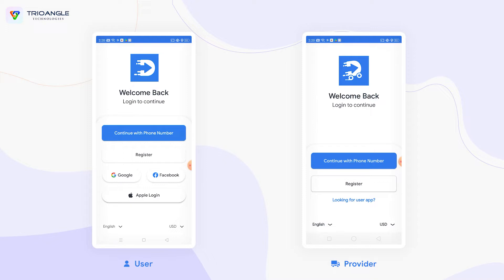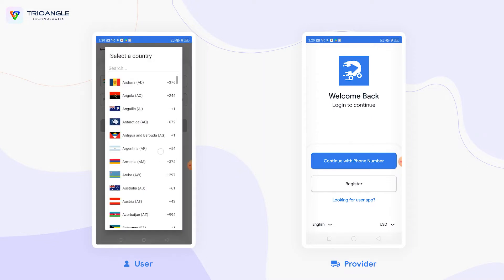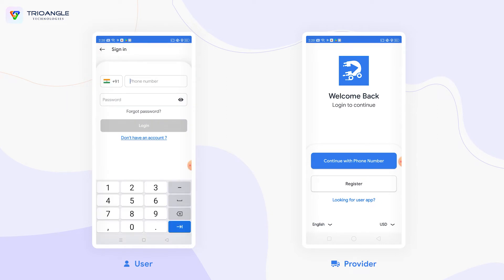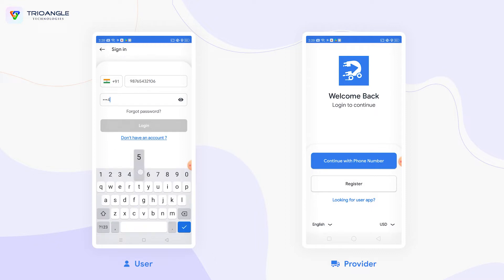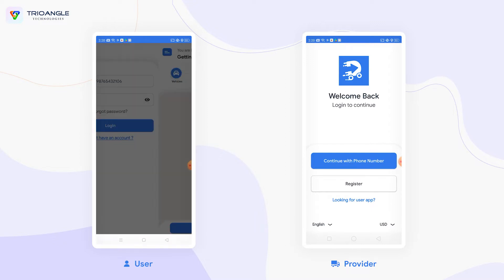In the user application, I am going to enter my phone number and password to login. I am going to select the country code that the user belongs to, now entering the mobile number and password to login. This is the home page of the Go for Delivery user mobile application.